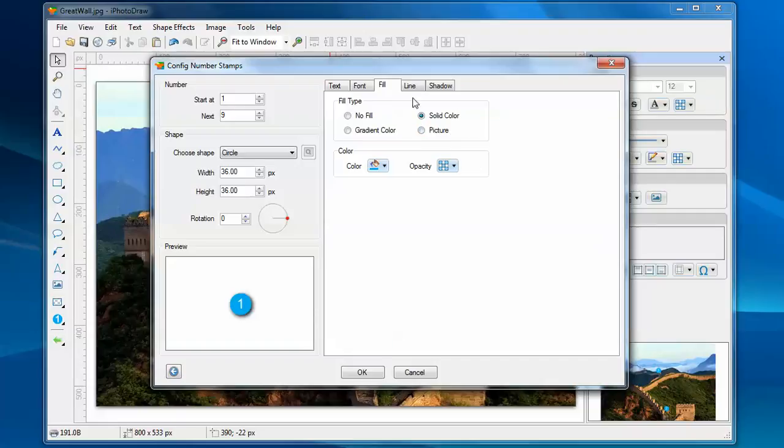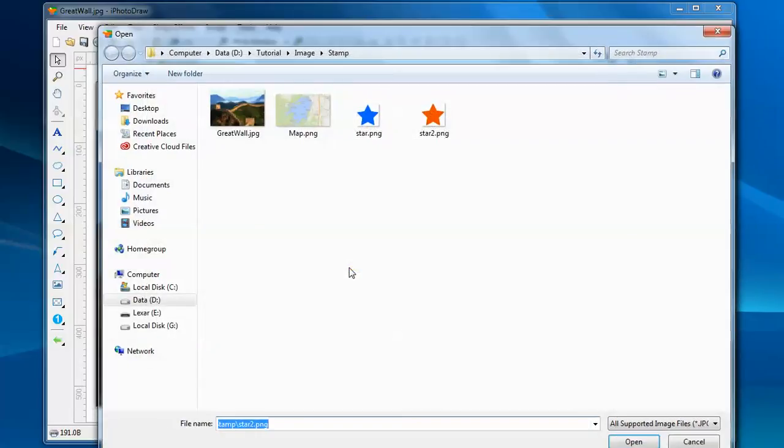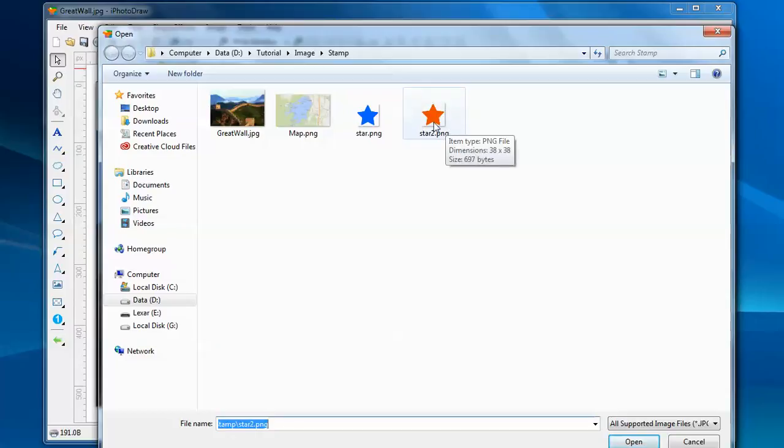We can also use different fill types for the stamps. By default, we use a solid color, but you can also use pictures. For example, I can use this PNG file as the background for the stamps.